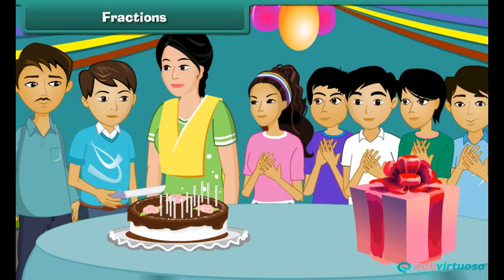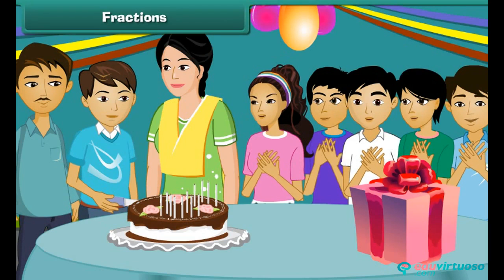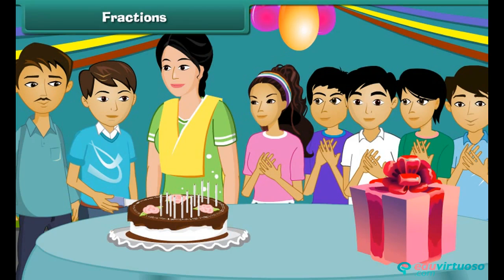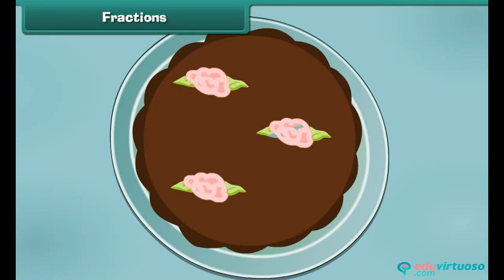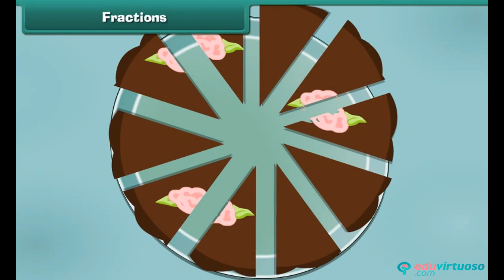Rishabh is celebrating his birthday at home with his family members and some close friends. His father gets him his favorite chocolate cake. Here is how Rishabh divides the cake among those present at the party. Each person gets one by tenth of the cake.